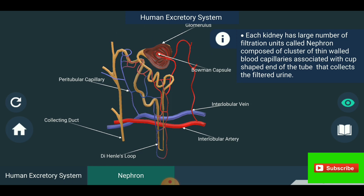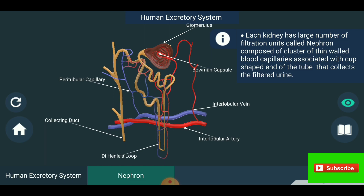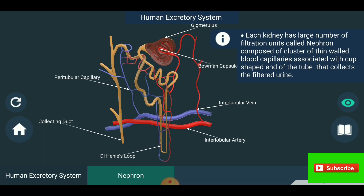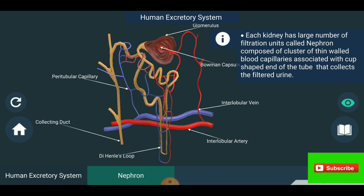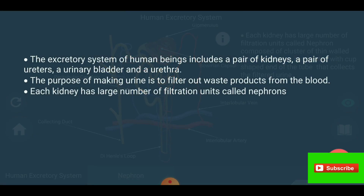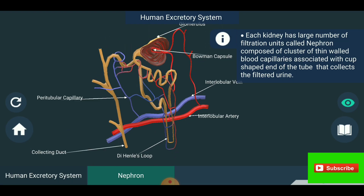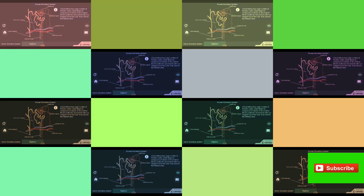The nephron is composed of a cluster of thin-walled blood capillaries associated with a cup-shaped end of the tube that collects the filtered urine. The nephron is the structural and functional unit of the kidney. This is the main system of the human excretory system. Thank you very much.